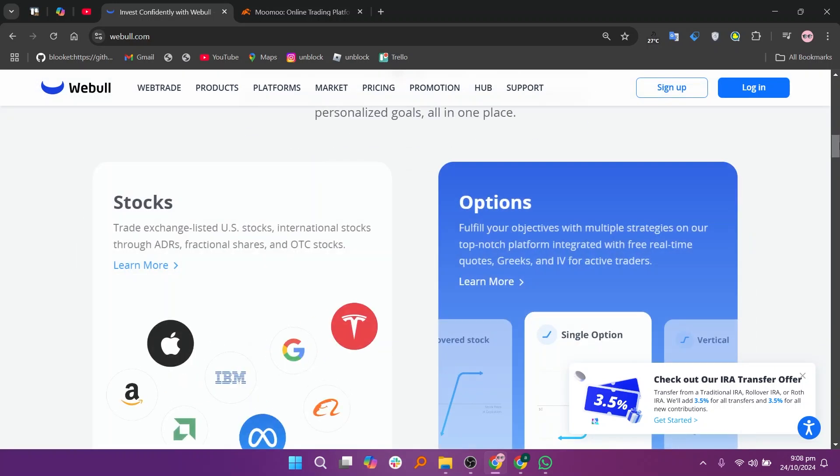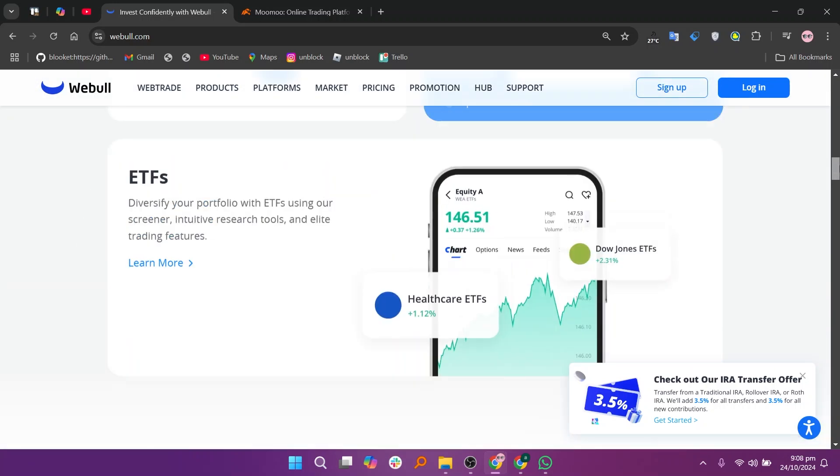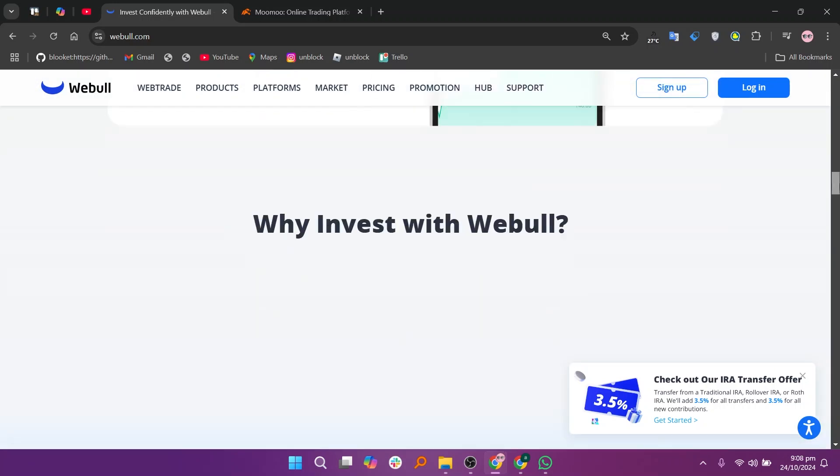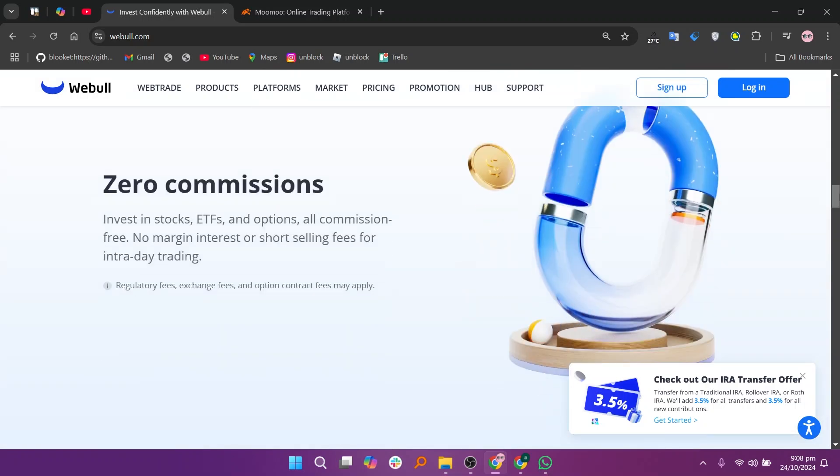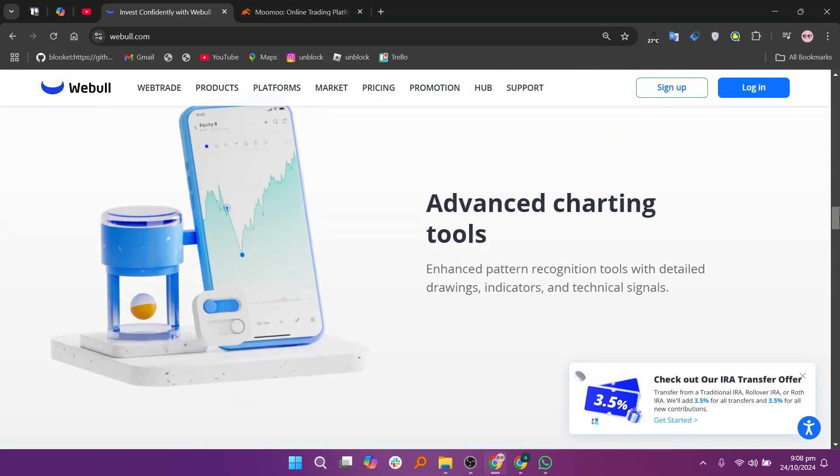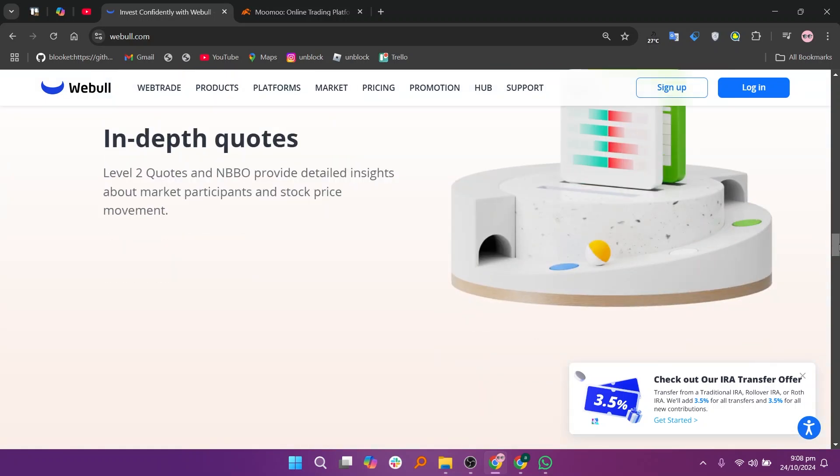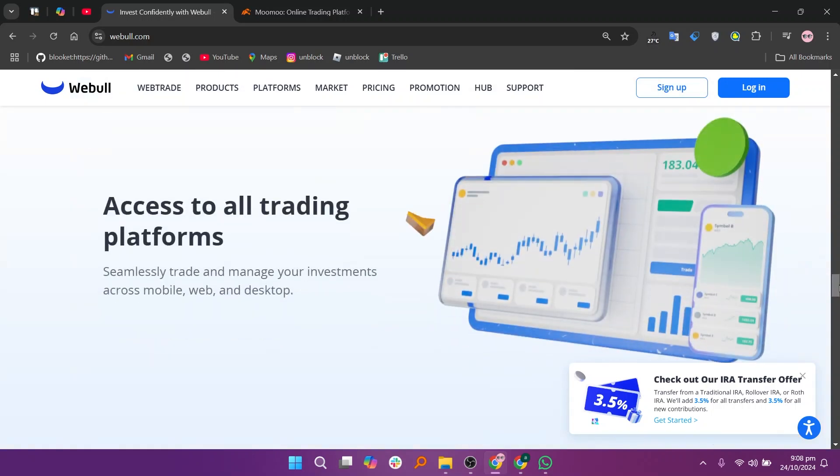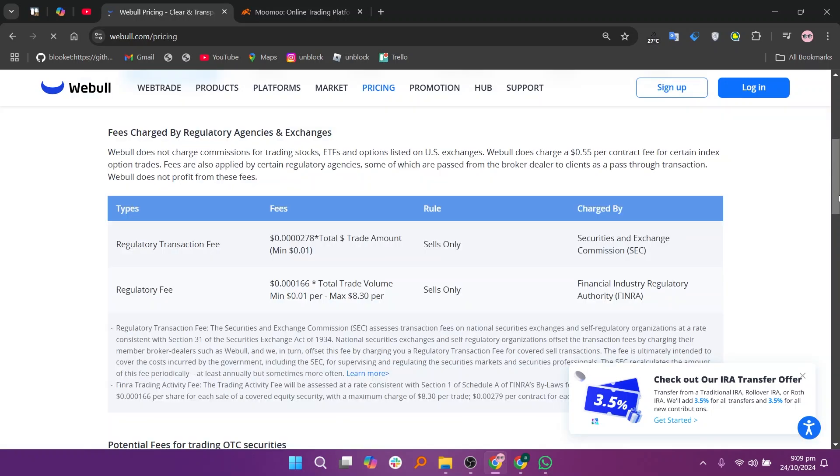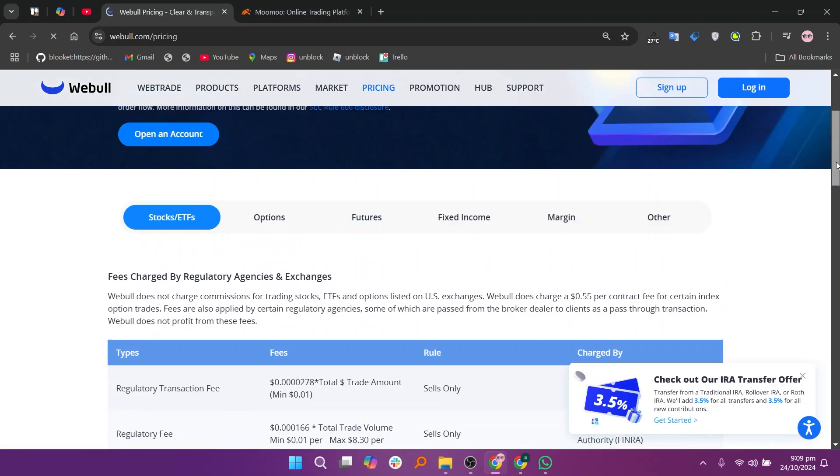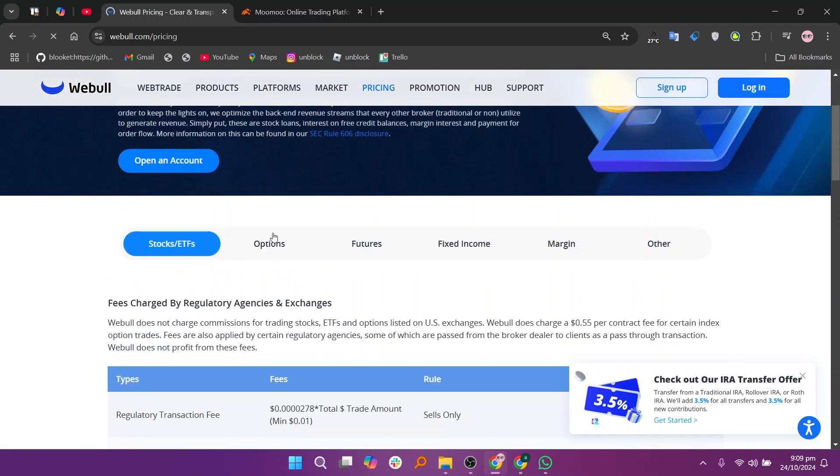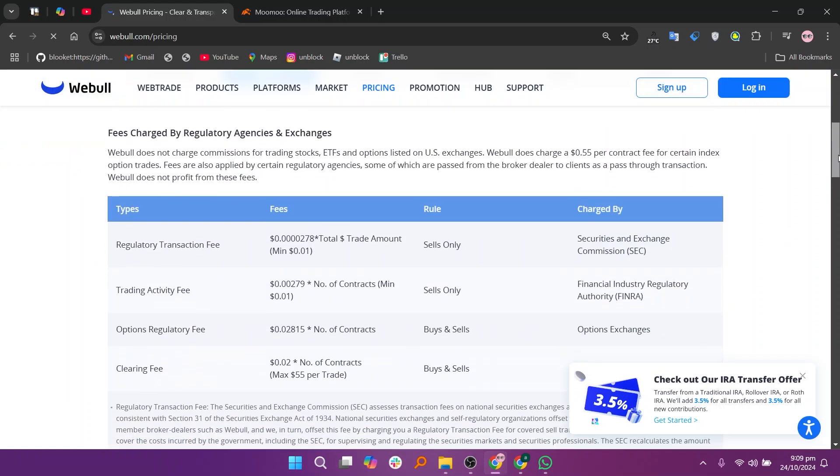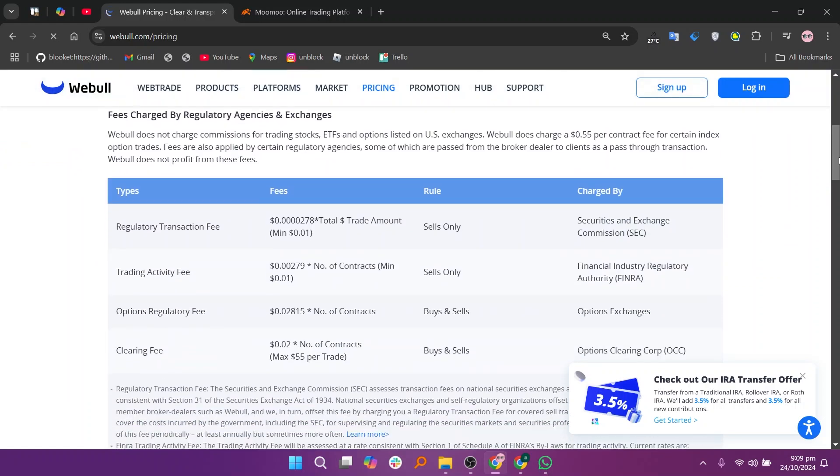Webull and Moomoo are both commission-free trading platforms. Webull is a commission-free trading platform offering features for intermediate traders. The platform is praised for its sleek, intuitive design that balances ease of use with powerful features. Users appreciate the seamless integration between the mobile app and desktop platform. Its main drawback is that Webull doesn't support mutual funds or bond trading.